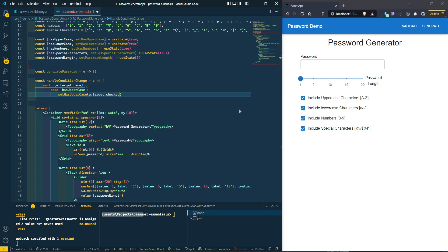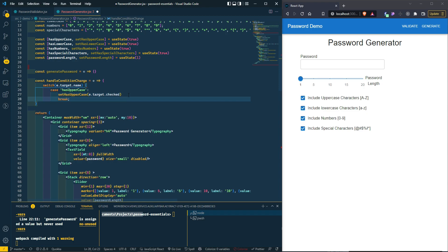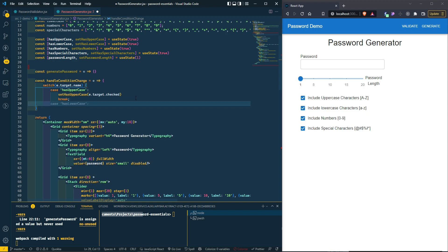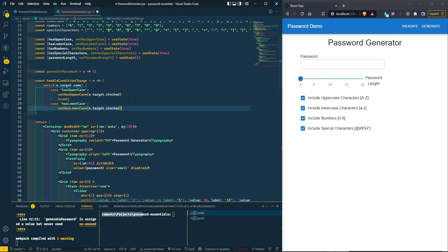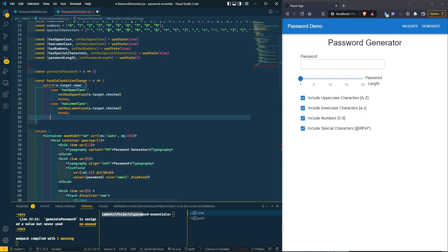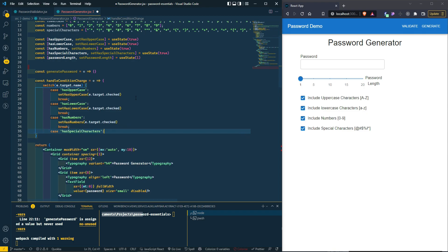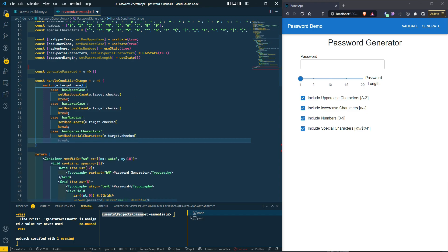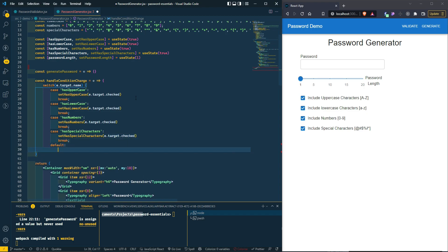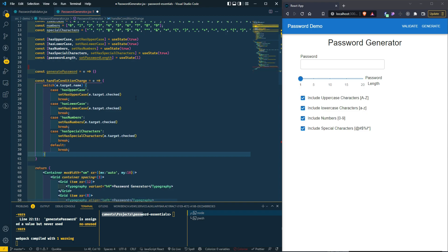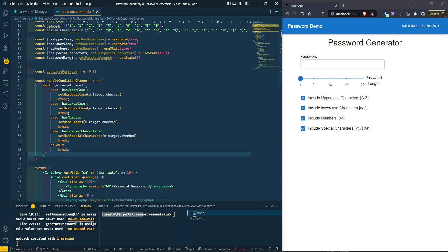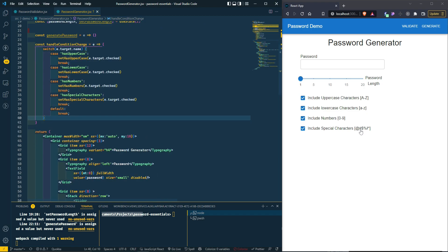After setting hasUppercase to e.target.checked we break. We do the same thing for hasLowercase — break. Same for hasNumbers — break. Same for hasSpecialCharacters — break. And the default case just breaks as well. That is the end of our handleConditionChange function, which corresponds to our checkboxes.